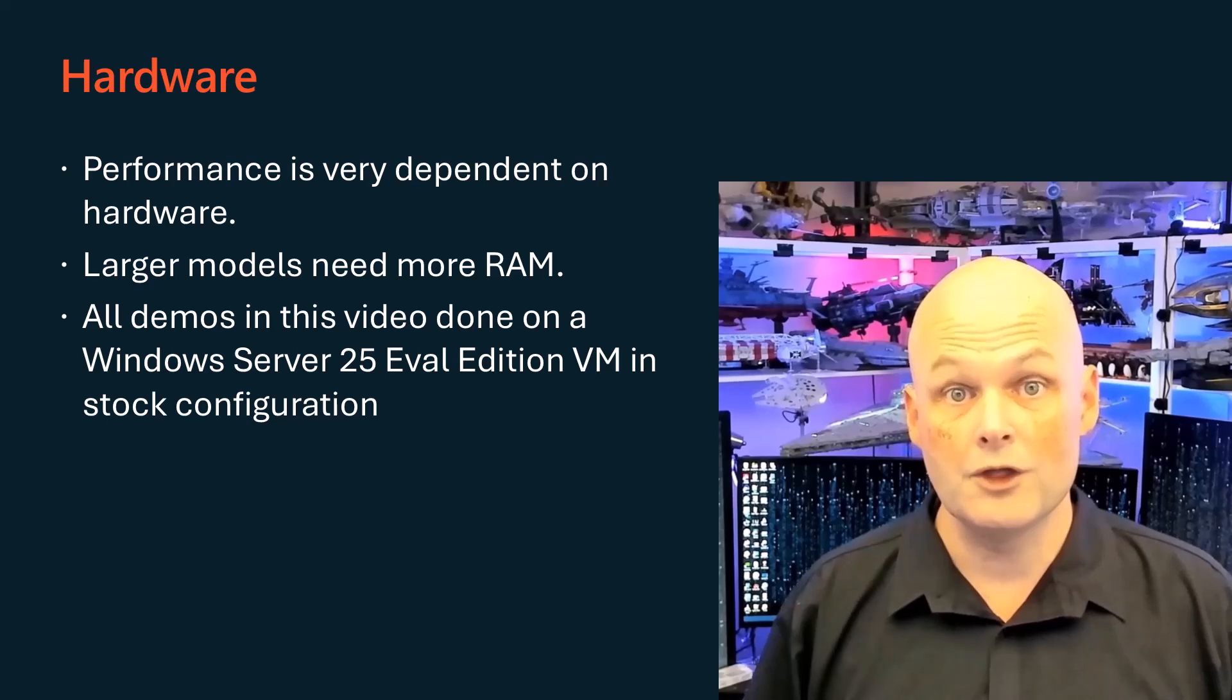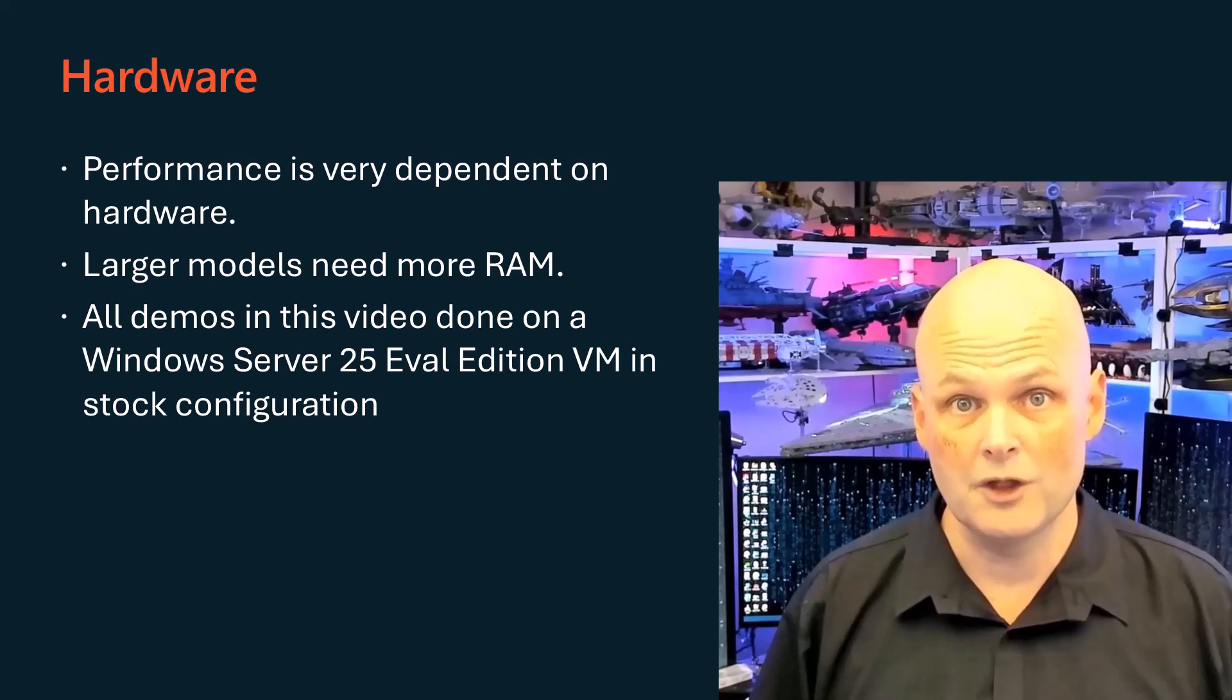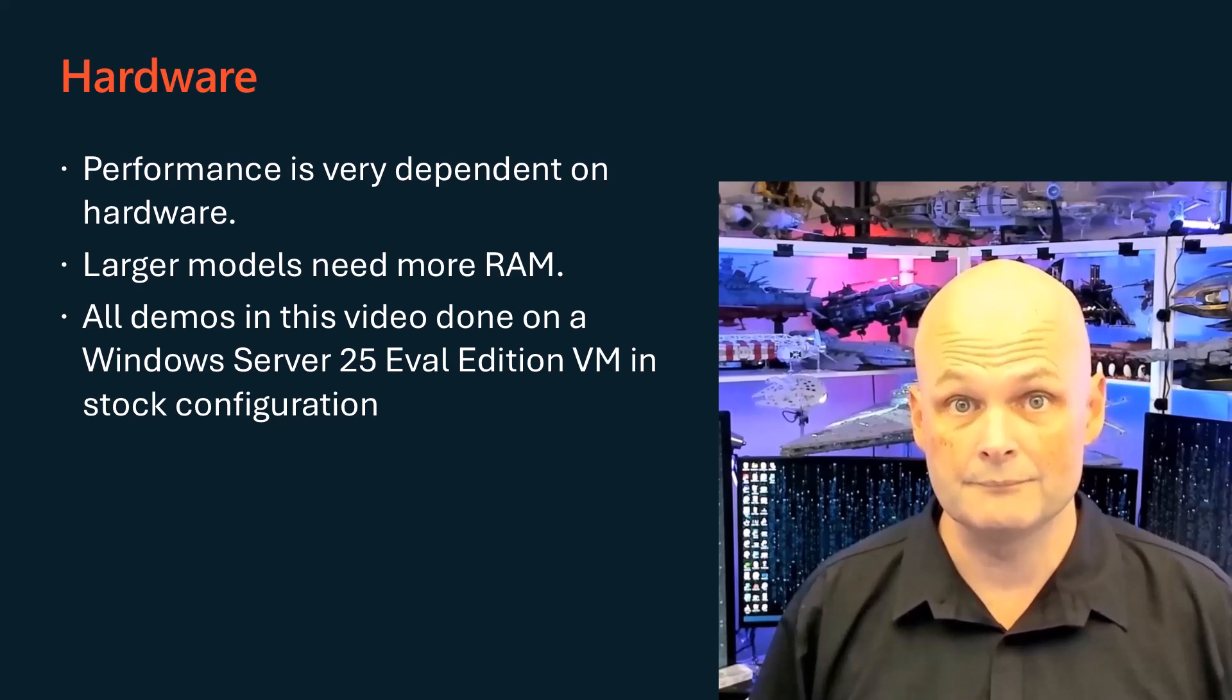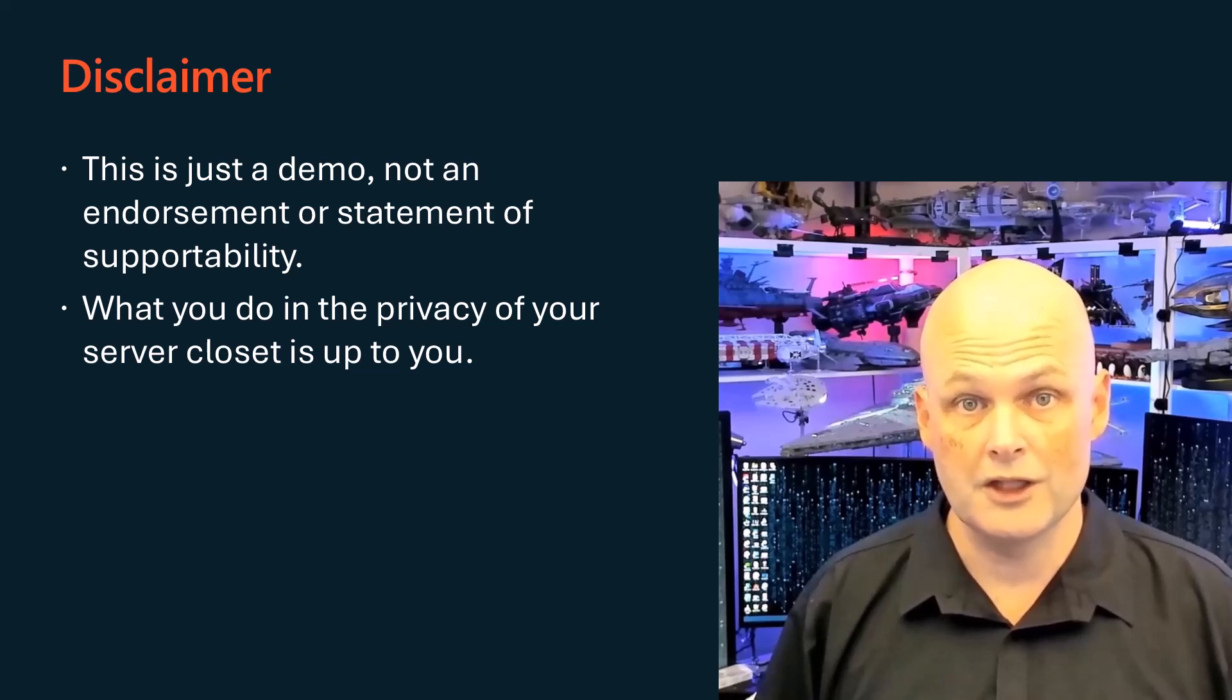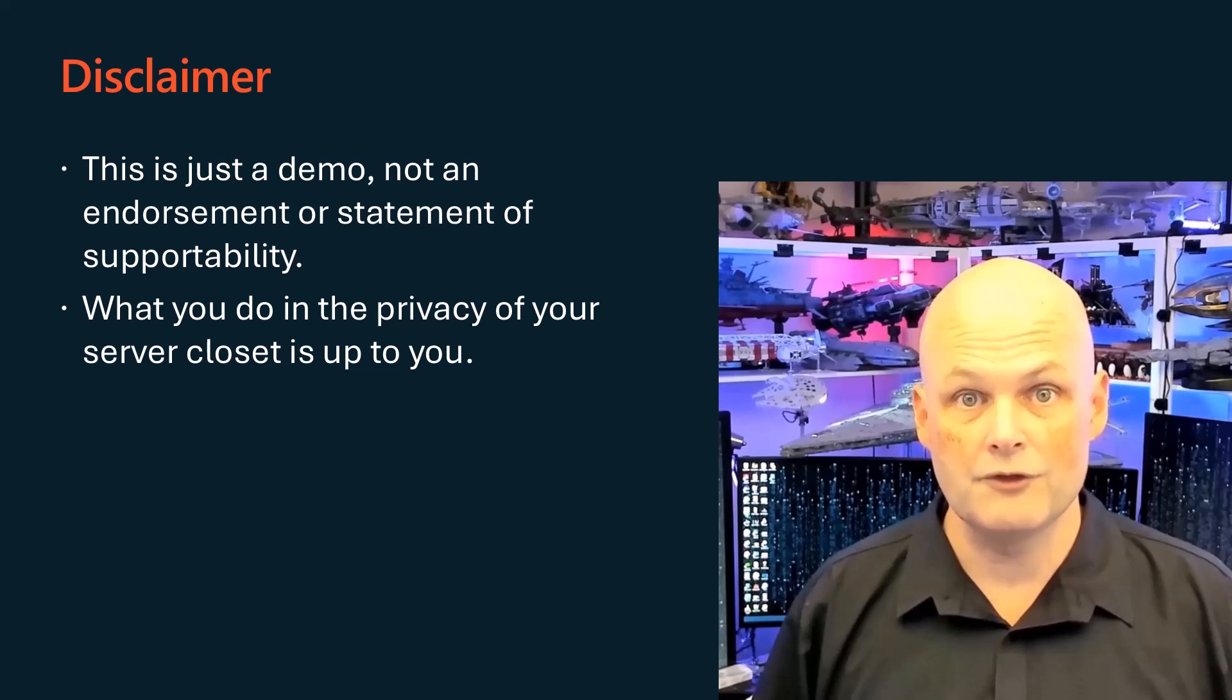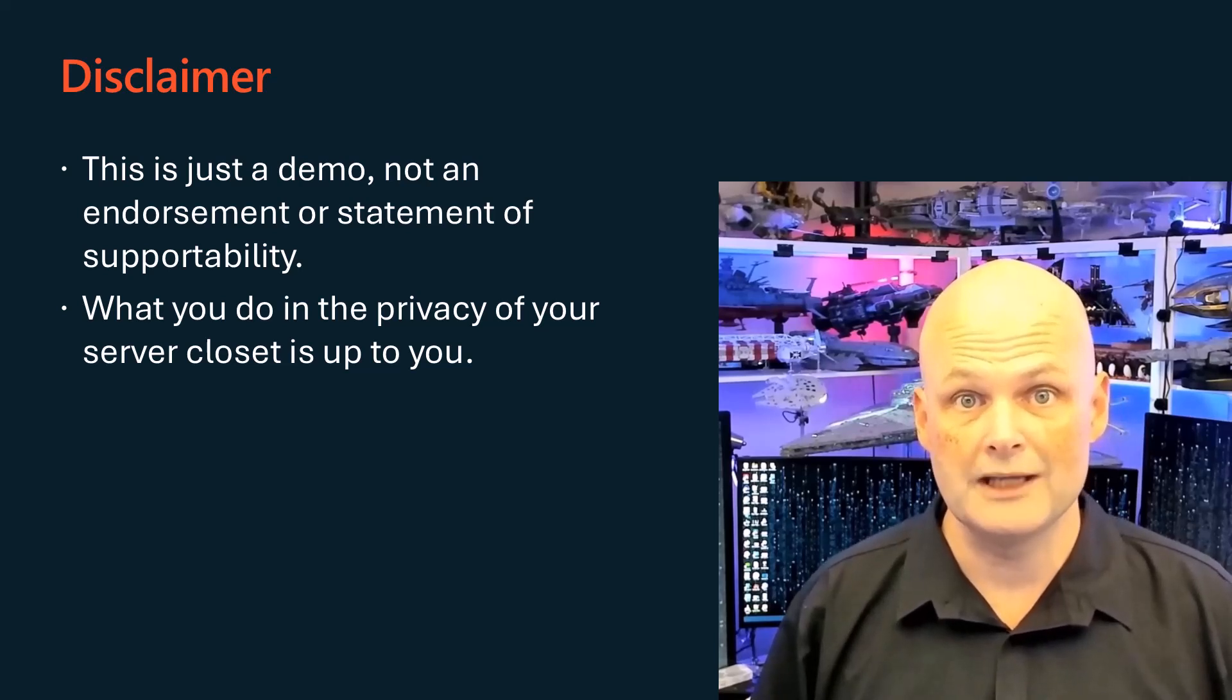There are also a lot of different ways to deploy Ollama and Open Web UI on Windows Server, including Windows subsystem for Linux and by using containers. Here I'm going a bit more old school and deploying this software directly without WSL or Docker. This video is showing you how to use open source tools on Windows Server and doesn't constitute an endorsement of the software or developers or statement of supportability of the resulting solution. I thought you might think it was cool and what you choose to do in the privacy of your own server room and data center is up to you.